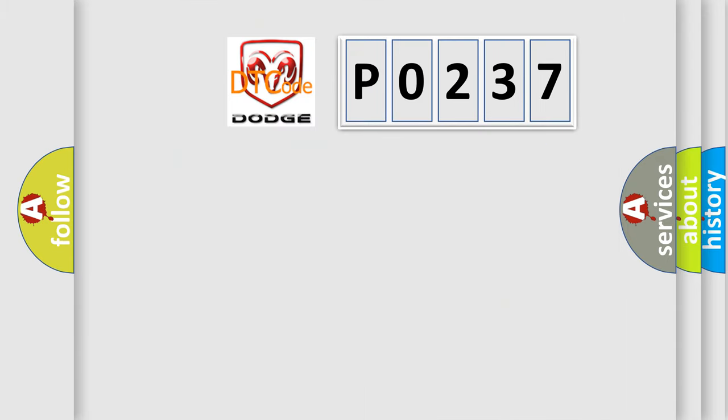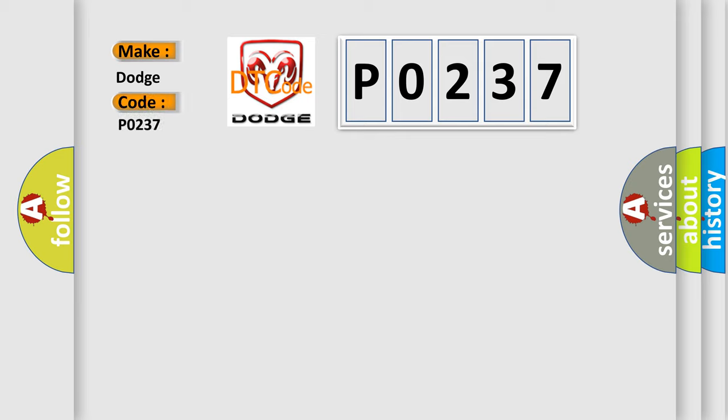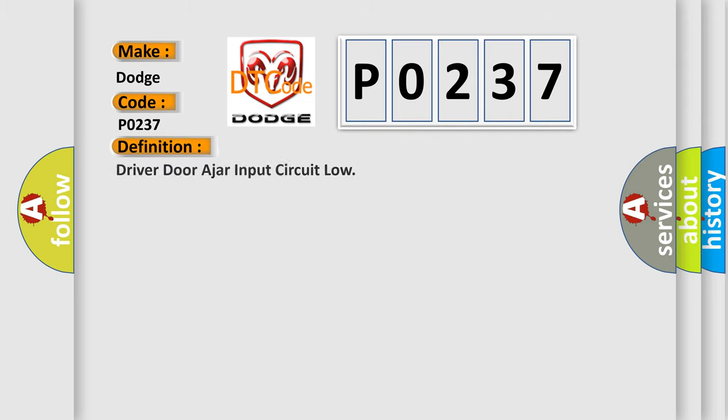So, what does the Diagnostic Trouble Code P0237 interpret specifically for Dodge car manufacturers? The basic definition is: Driver door ajar input circuit low.